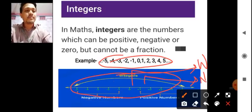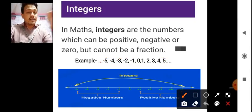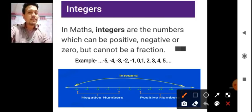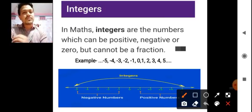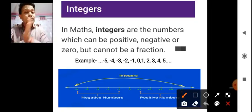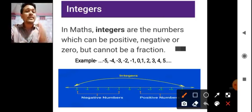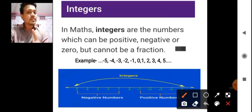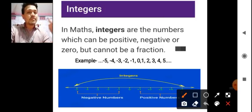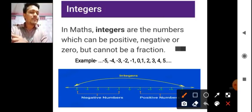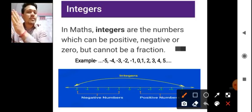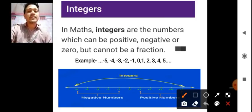In the number line, integers are the numbers which include 0. If you move from 0 forward, you will get the positive numbers — plus 1, plus 2, plus 3. If you move back towards the negative area, that will be considered as negative integers. So integers include 0 — which is neither positive nor negative — positive values plus 1, plus 2 till infinity, and negative values negative 1, negative 2, negative 3 till infinity.